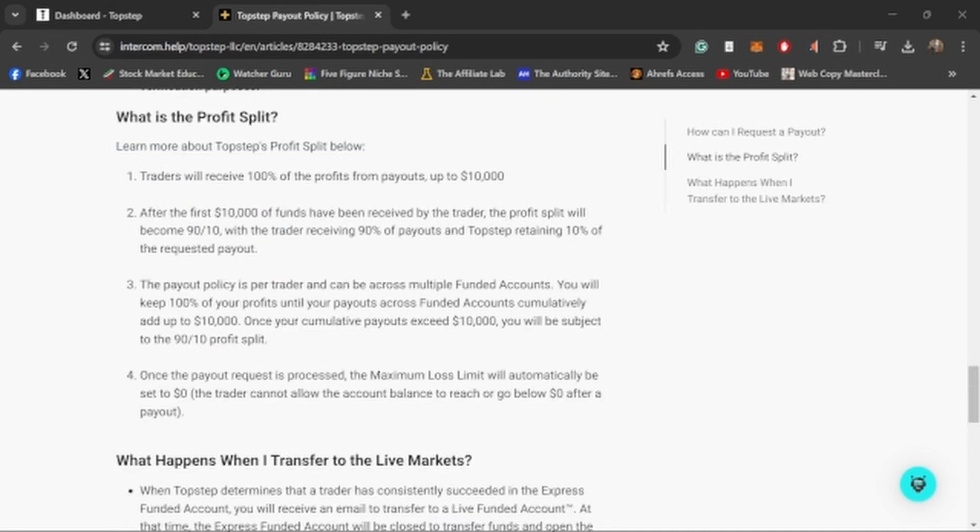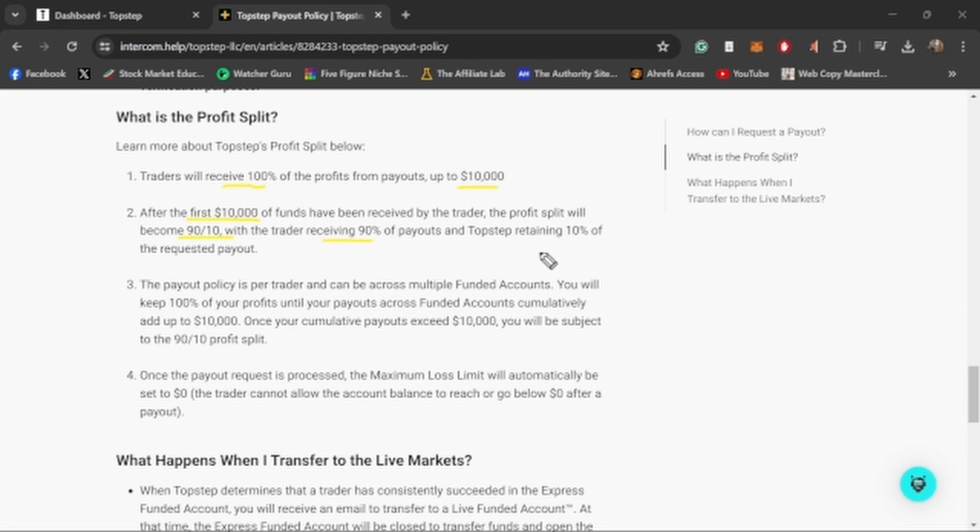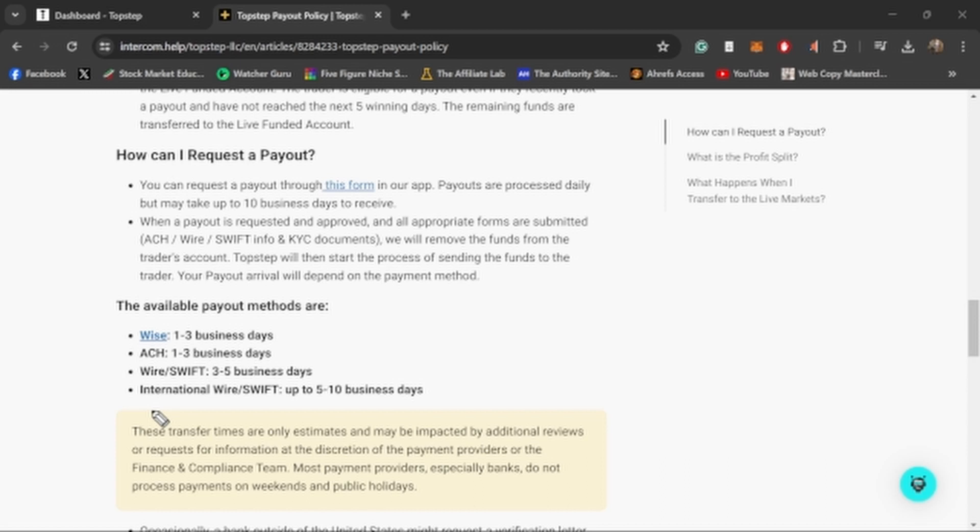I wanted to talk about the profit split because the first $10,000 is yours, you receive 100%, and then after that $10,000 they go to a 90-10 profit split which you get 90 and they get 10. Really good profit split, that's pretty much industry standard. I like how they show how quickly you can actually get your payouts. With Wise it's 1-3 business days, with ACH it's 1-3, a Wire or Swift is 3-5, and then if you're international it's about 5-10 business days.